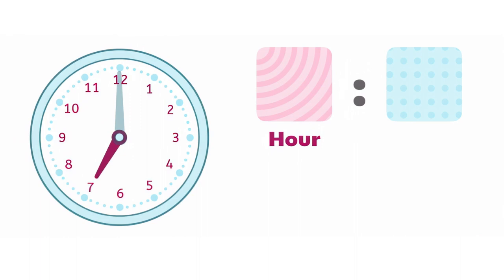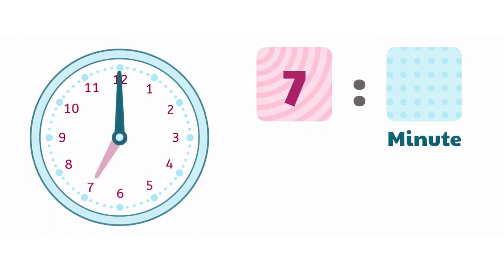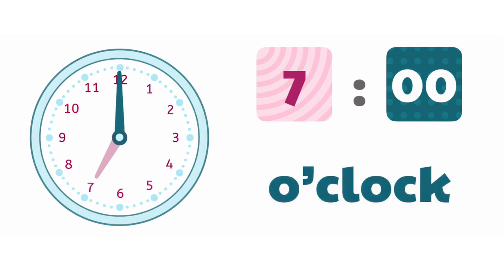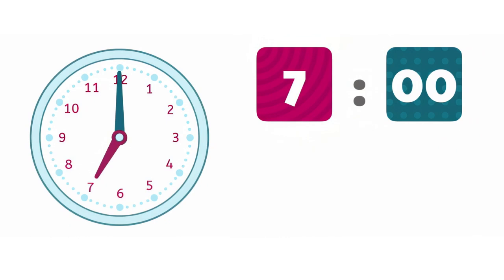Let's start with the hour hand. I can see that it's pointed right at 7. Looking at the minute hand, which is always longer than the hour hand, we can see that it's pointed right at the top of the clock. When the minute hand is pointed at the top, we write two zeros, since it's the very beginning of the hour, and say o'clock. The time is 7 o'clock.